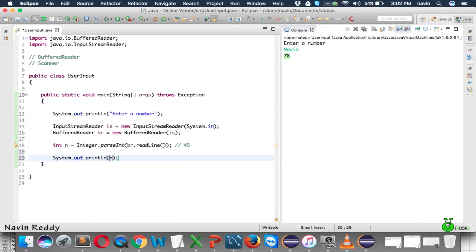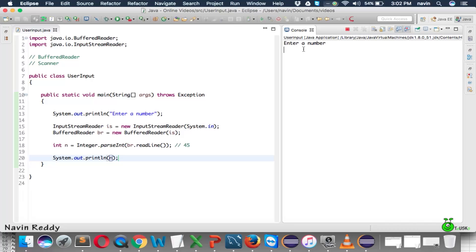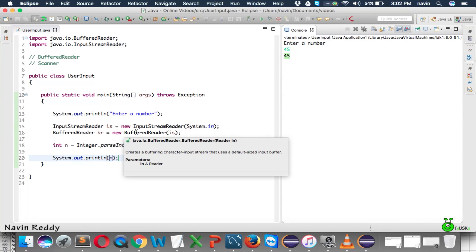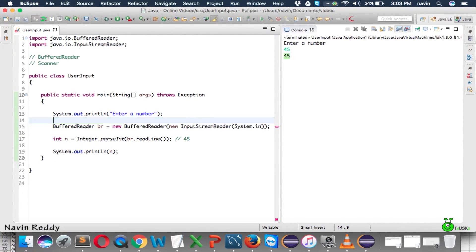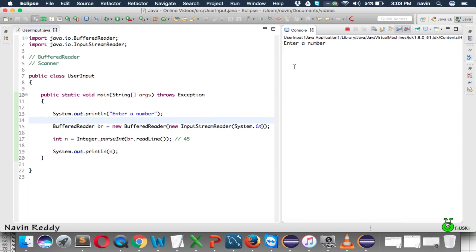Let me print the value using System.out.println(n). If I run this code, you can see it's asking for a number — enter 45, you get 45. That's how you take input using BufferedReader. Also, the InputStreamReader object 'is' is used only once, so you can inline it directly into the BufferedReader constructor without creating it separately — and it still works. If I run it and enter 78, you get 78. In the next video we'll talk about checked exceptions, and after that we'll cover the Scanner class.